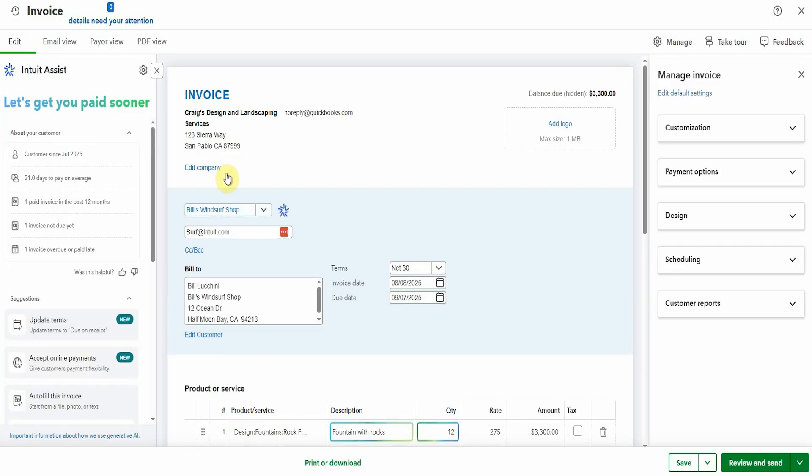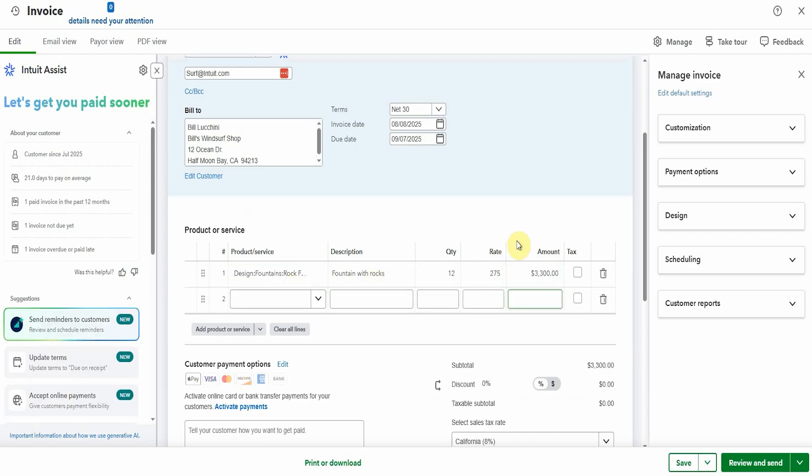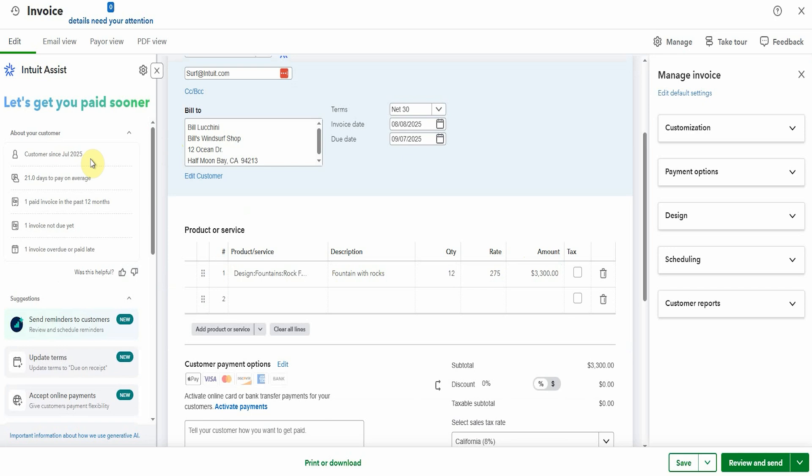We have Bill's windsurf shop. We have a rock fountain. 12 of them. Well that's not bad. This is good. Oh and here we go. Now here's the information about the specific customer. Since July 2025, 21 days to pay, one paid invoice and one not due yet and one overdue. That actually kind of is useful.